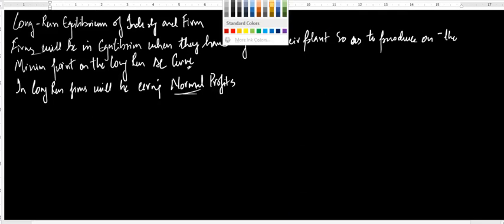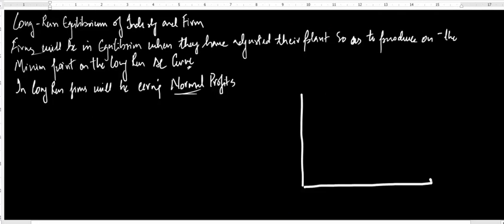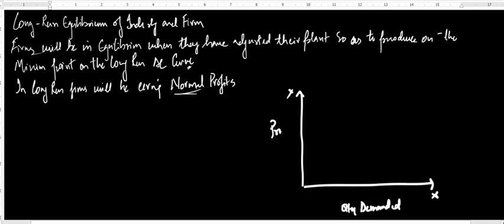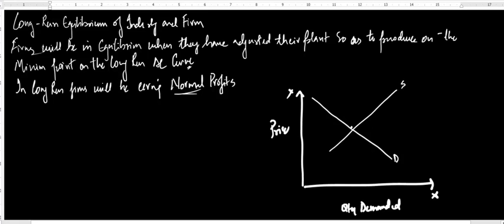Now let me take quantity demanded on the x-axis and price on the y-axis to determine the equilibrium price and quantity. This is my x-axis with quantity demanded, and this is my y-axis with price. This is going to be my demand and this is going to be my supply. Because of the interaction of demand and supply, these are going to be the equilibrium quantity and the equilibrium price. This is my industry equilibrium.